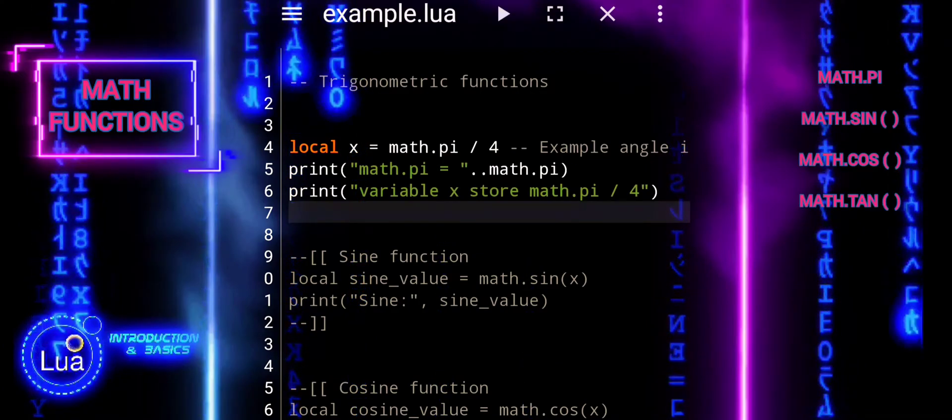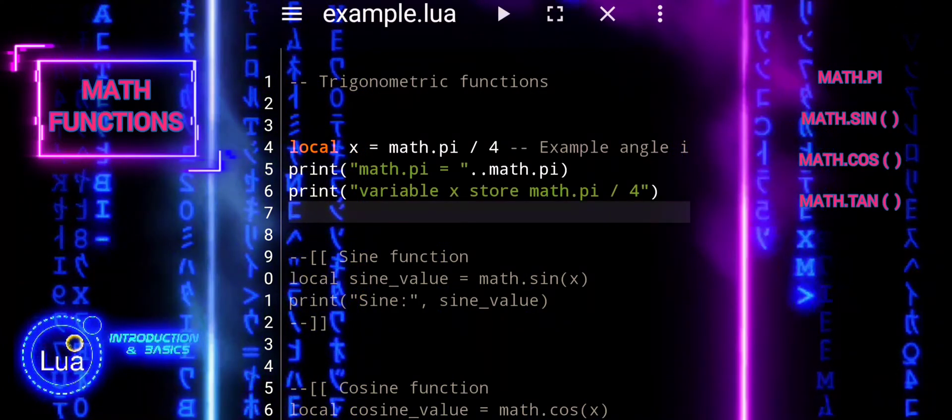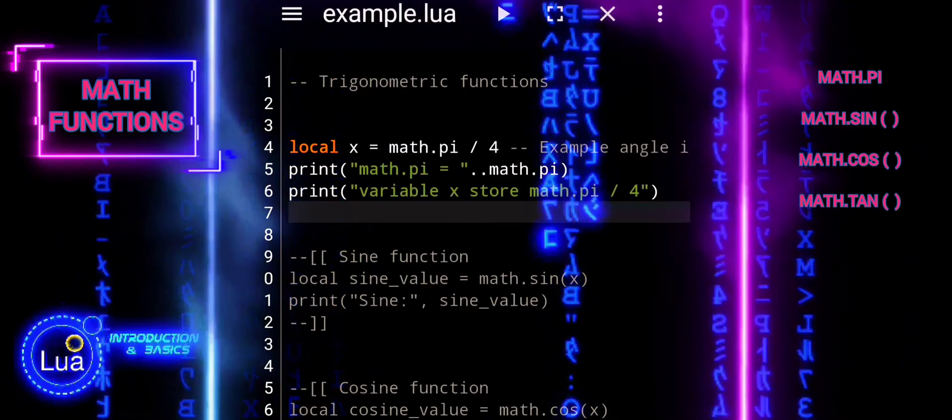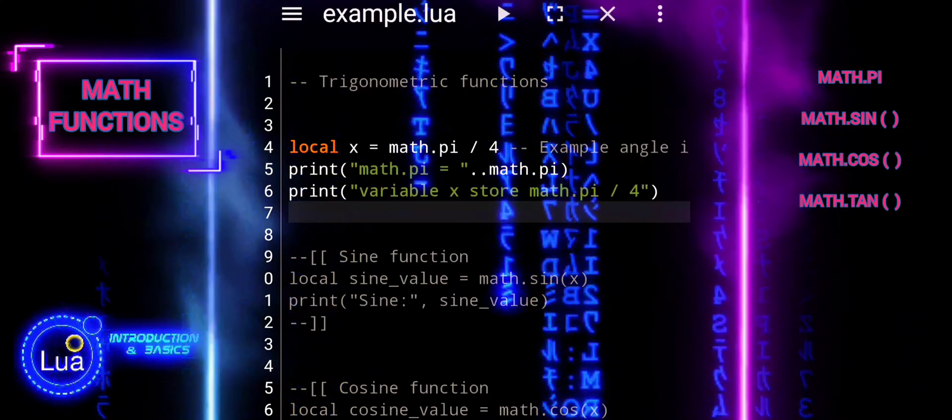In this tutorial, we will introduce you to a few of the trigonometric functions available in Lua's math library.